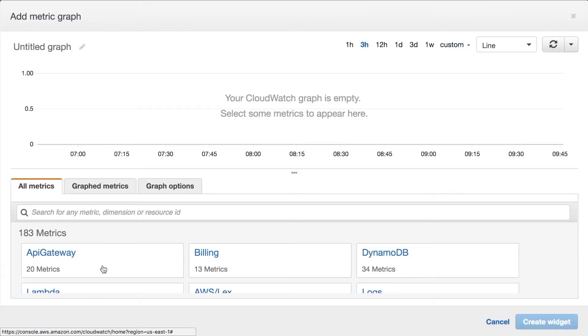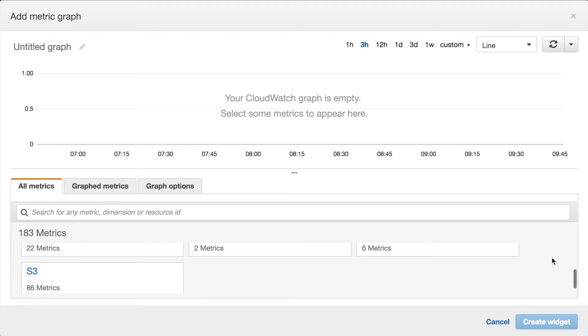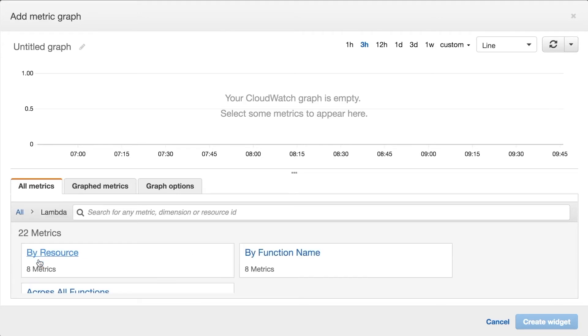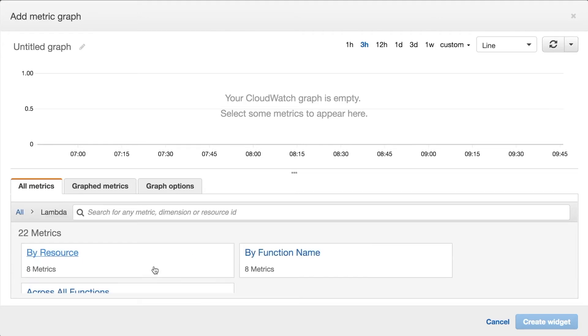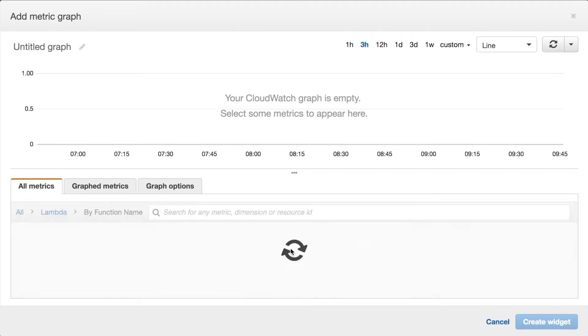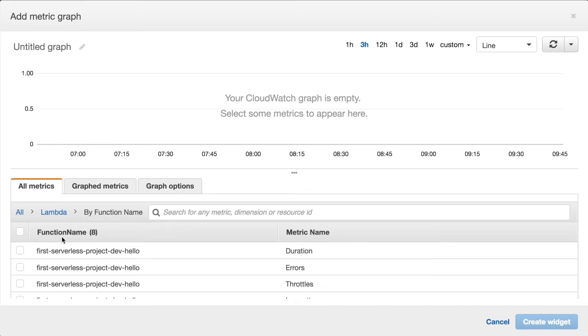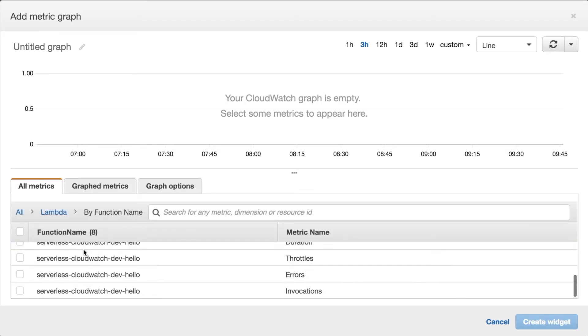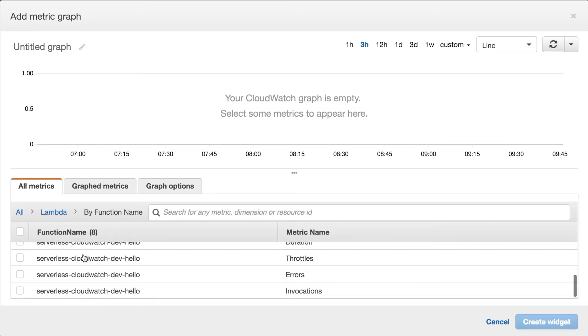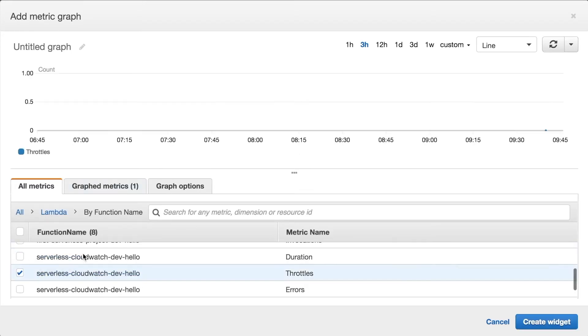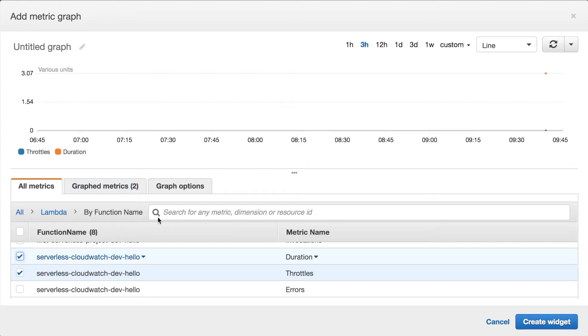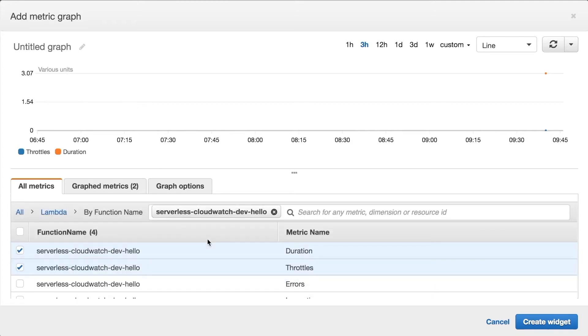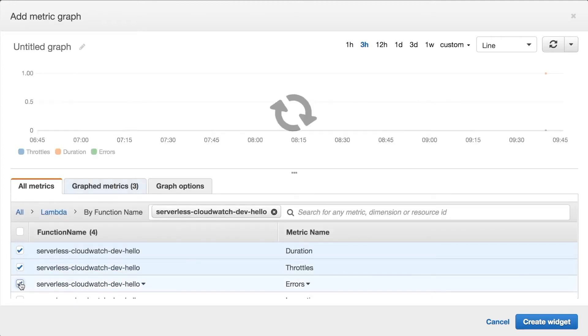And when you add a new metric you can look for the different services. So we will just look for lambda and then you can look by function name. There is all the functions there. Then I will just look for the serverless CloudWatch and you can search so it becomes easier. If you put the name of the function it just shows that it filters out the rest and then if you see on the right you will start seeing some dots appearing.